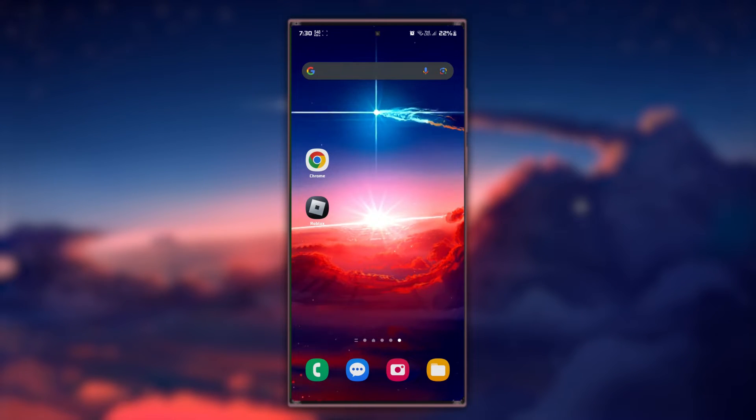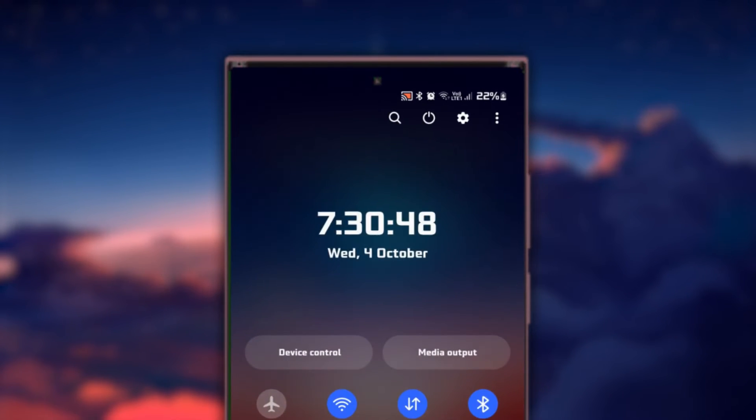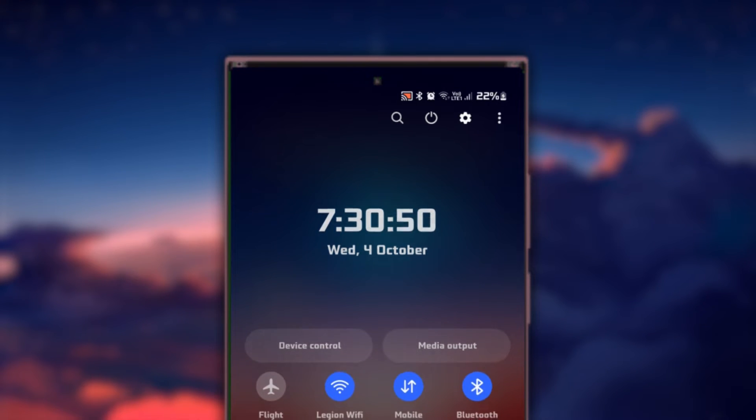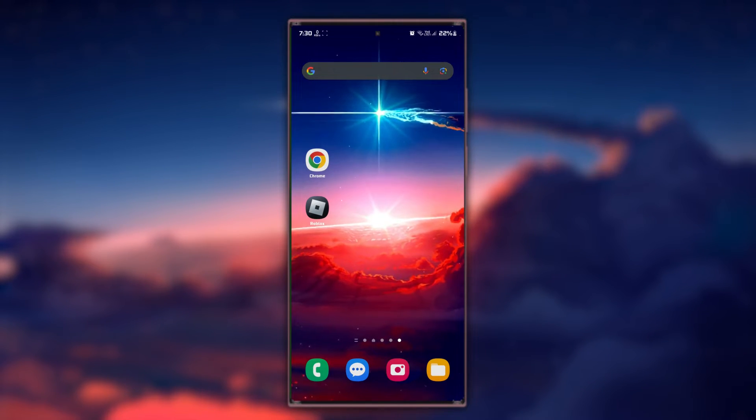Additionally, ensure that the date and time settings on your device match your actual location, as discrepancies can sometimes cause issues with apps.